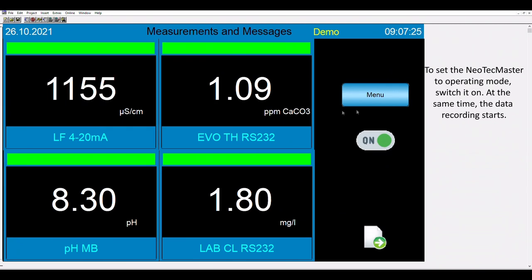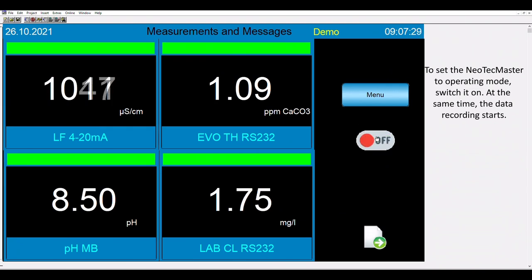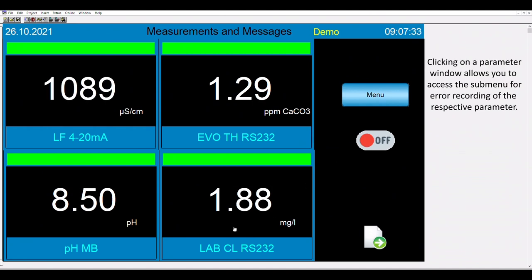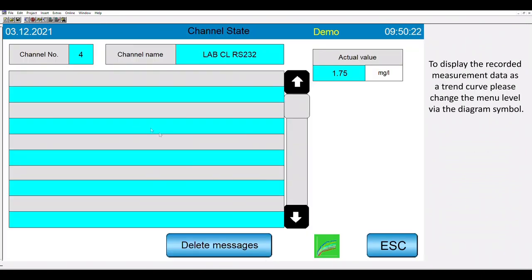To set the NeoTex Master to operating mode, switch it on. At the same time, the data recording starts. Click on one of the visualization windows to get access to the sub-information area. In the first screen, we can see the error messages.